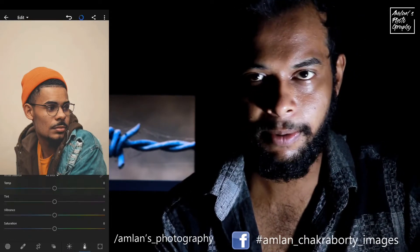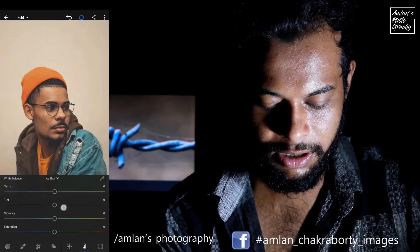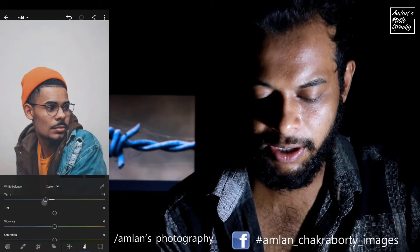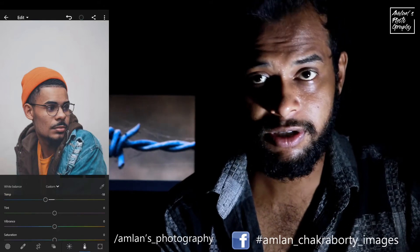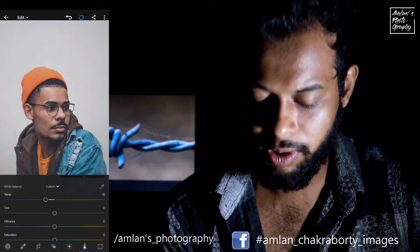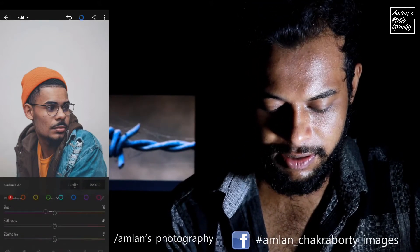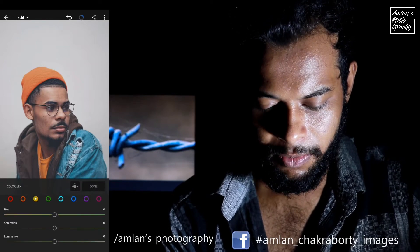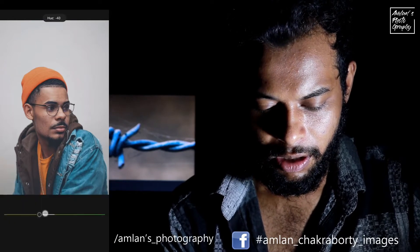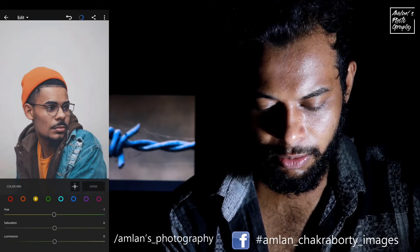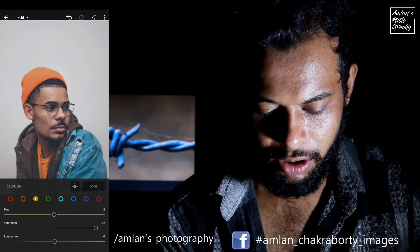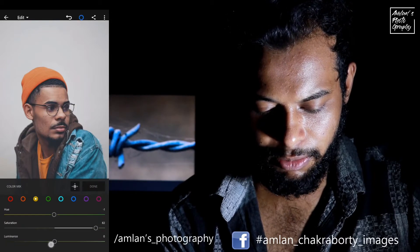We are going to go to the temperature and the temperature will be blue. Then when we mix it, we will change the hue, we will change the saturation and the luminous effect.